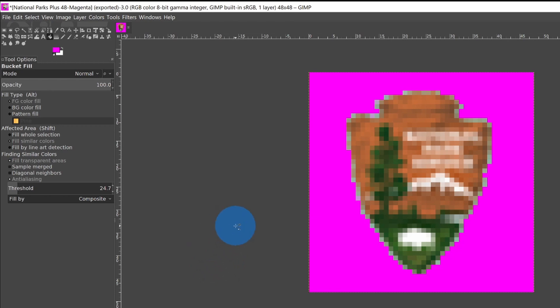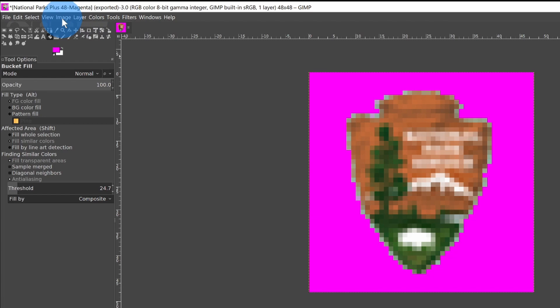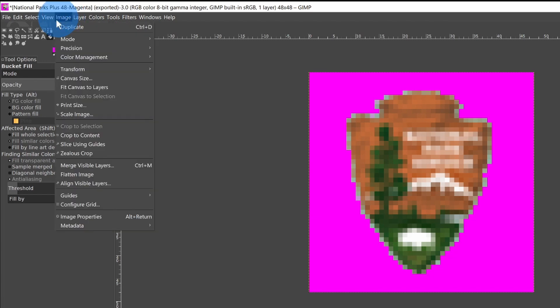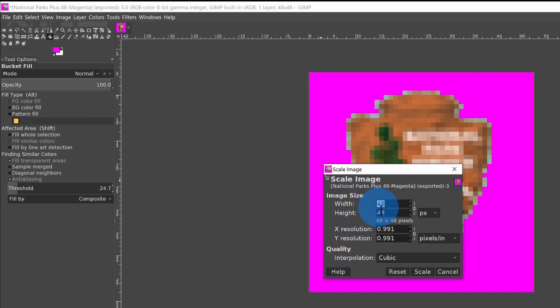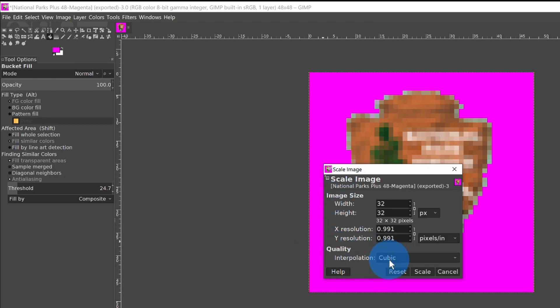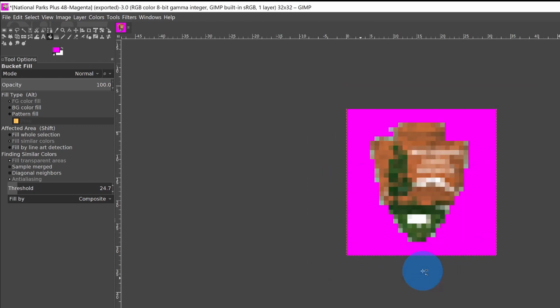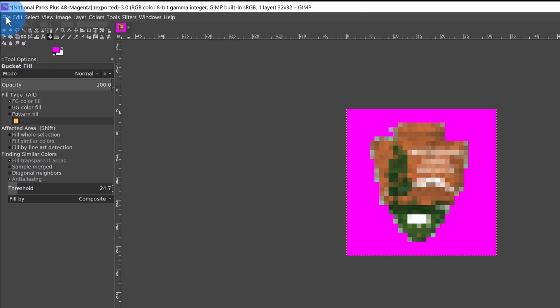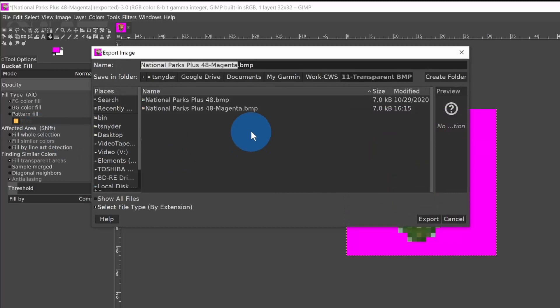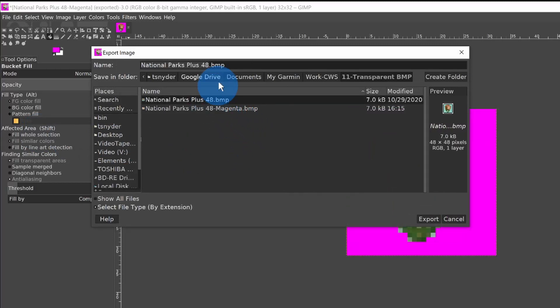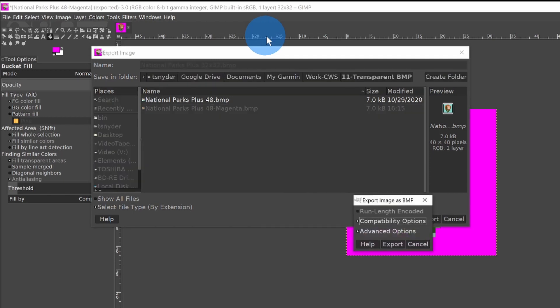Now we're going to change the size. We're going to scale it down and make it in several sizes. I'm going to go to Image, and Scale Image, change it from 48 by 48 to 32 by 32, and change the interpolation selection to None, and then Scale. And there we have it in 32 by 32. I'm going to File, Export As, and I'm going to call it National Parks plus 32x32, and Export again.